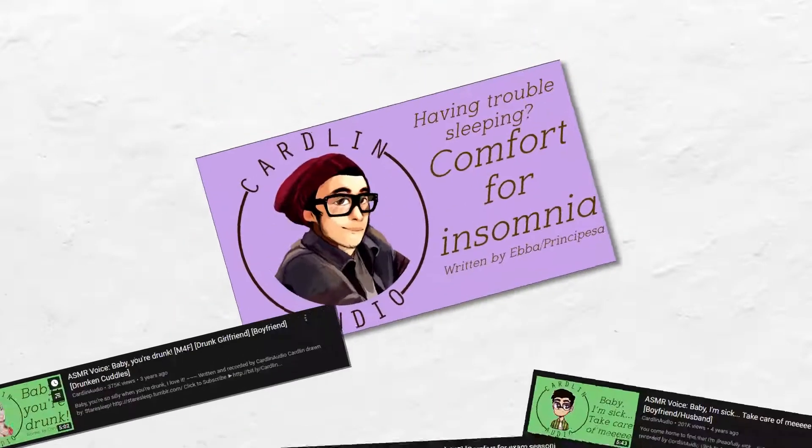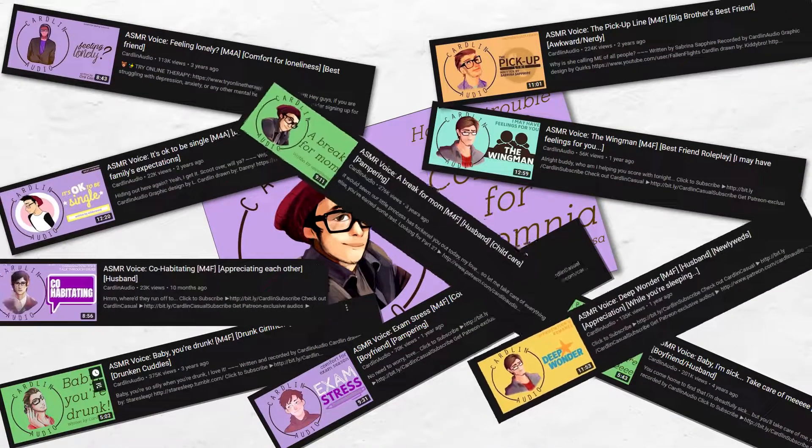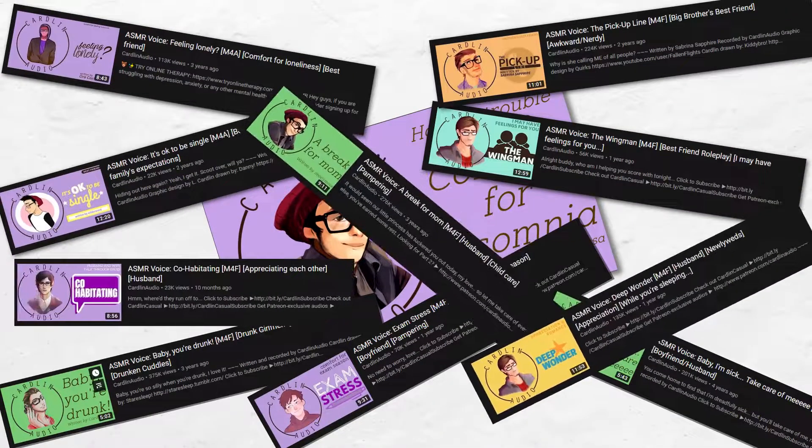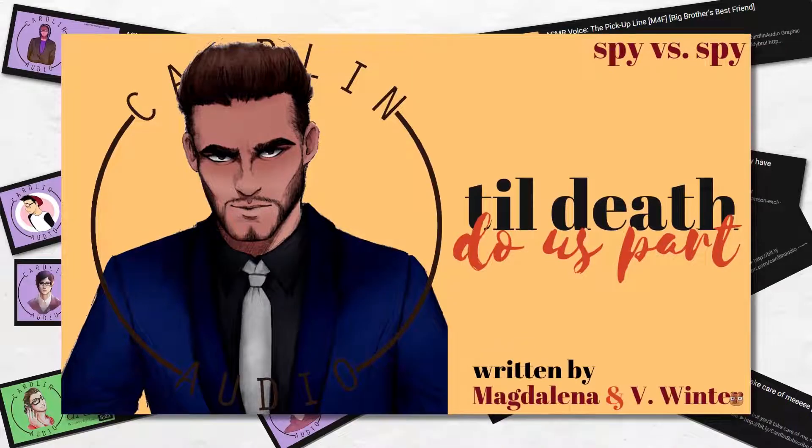It means sometimes I'm your boyfriend, sometimes I'm your best friend, sometimes I'm your husband, and sometimes I'm the villain.